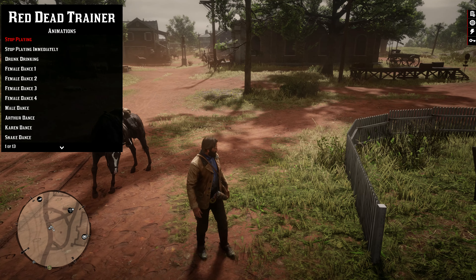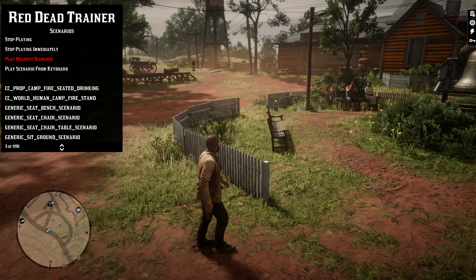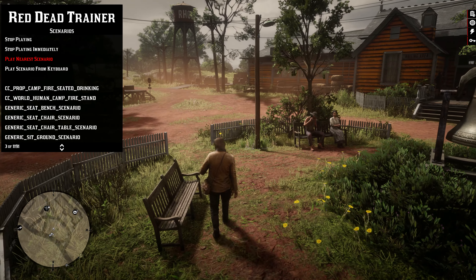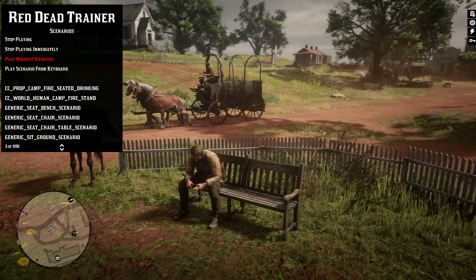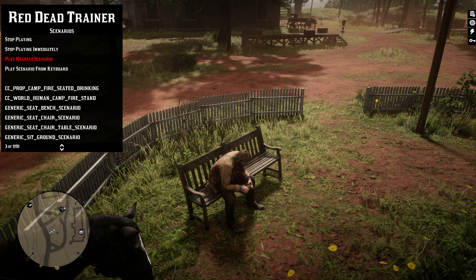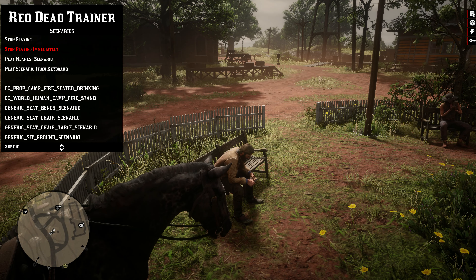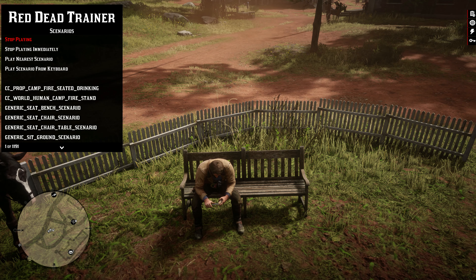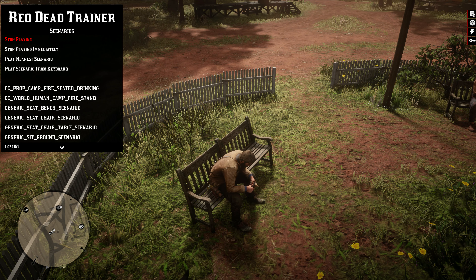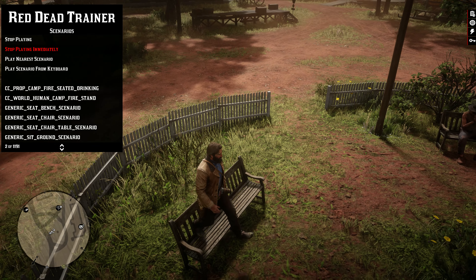Just in case stop playing doesn't stop the animation immediately, you can choose stop playing immediately. Let's go back — you have scenarios also. We have play nearest scenario — see what that is. It's probably gonna be sitting down. Yep, it looked like the closest scenario to us was sitting down. I'm gonna take a load off, buddy. And we're gonna sharpen our knife. You do have over 1,191 scenarios in here. This will definitely keep you busy. You have the options to stop playing, stop playing immediately, play nearest scenario, and play scenario from keyboard. Let's go ahead and select stop playing immediately — I think he's gonna jump up. Yep, there we go.